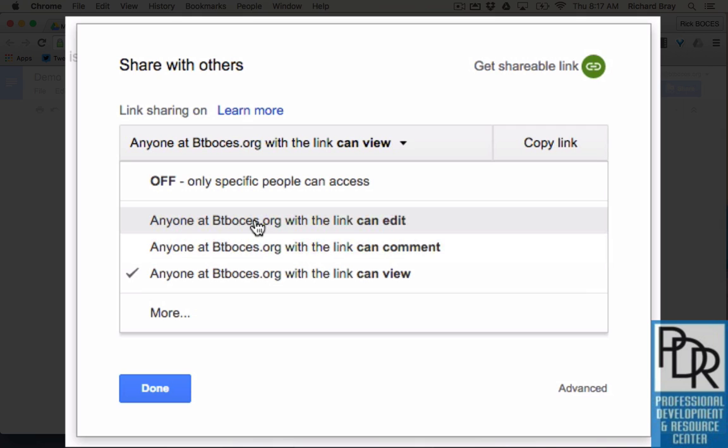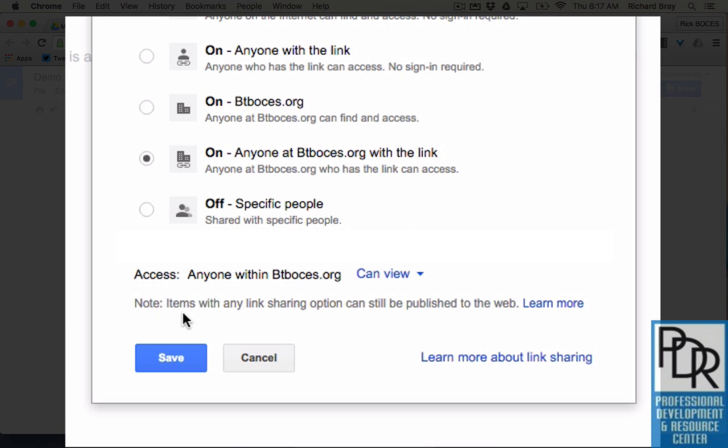Now this is strictly in my domain of BT BOCES so if I wanted to share it with anyone outside of BOCES I need to click more and select on anyone with the link.